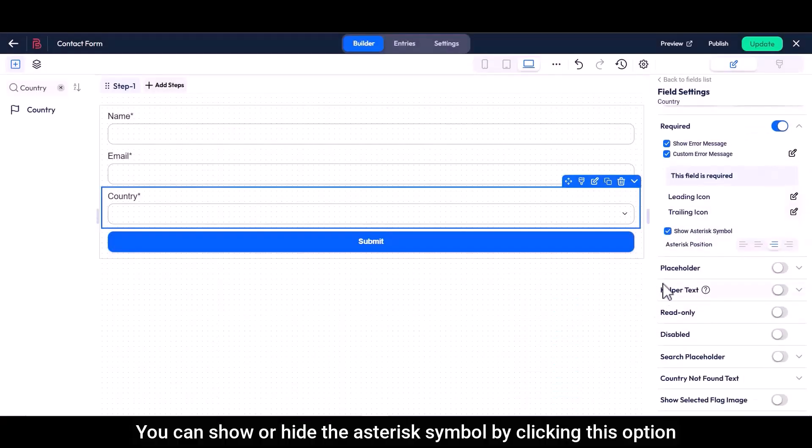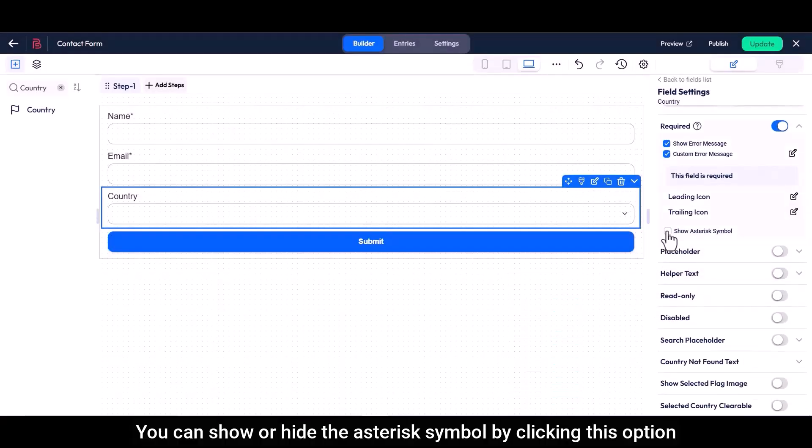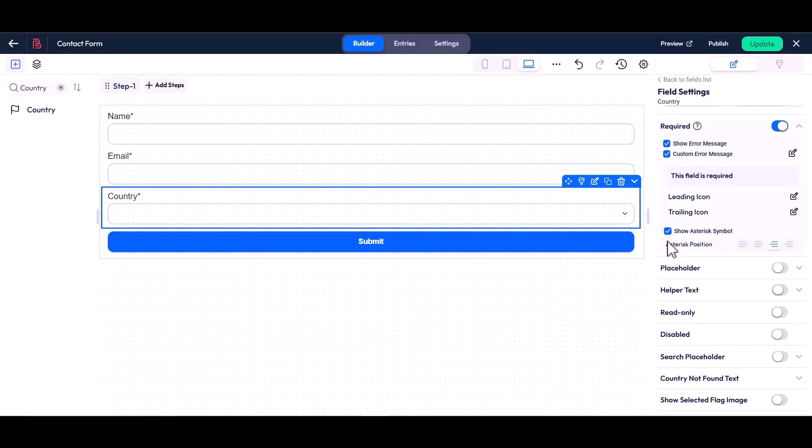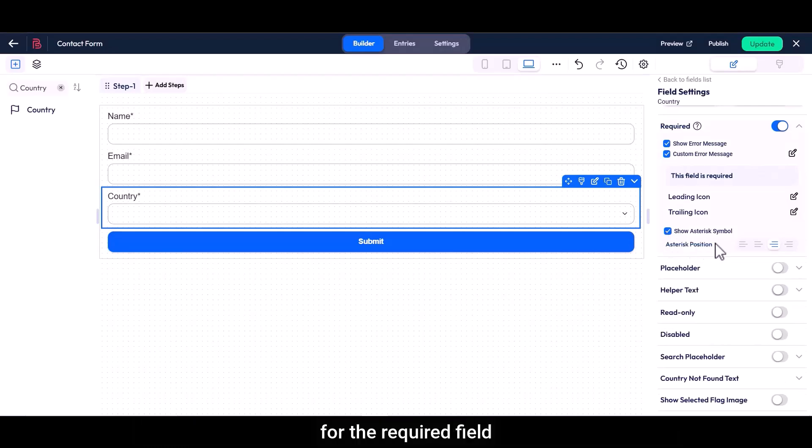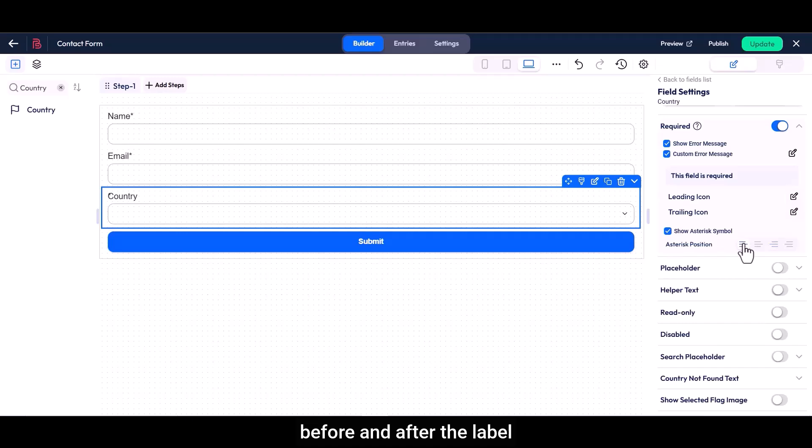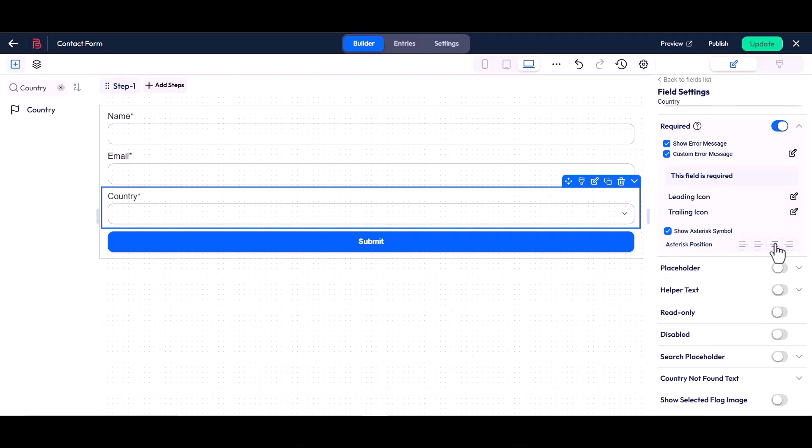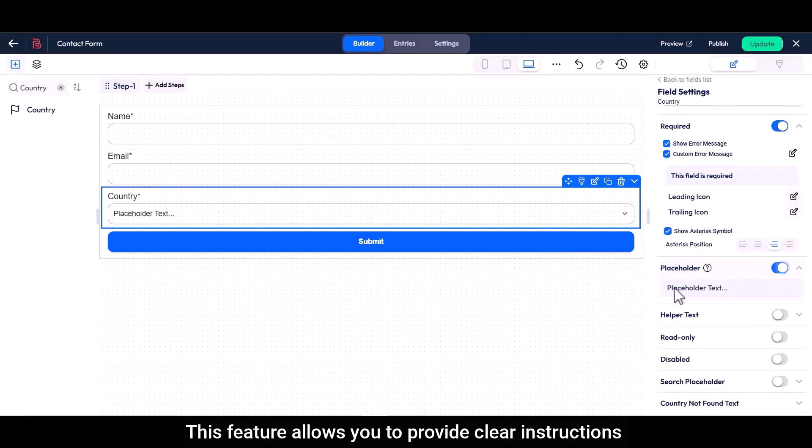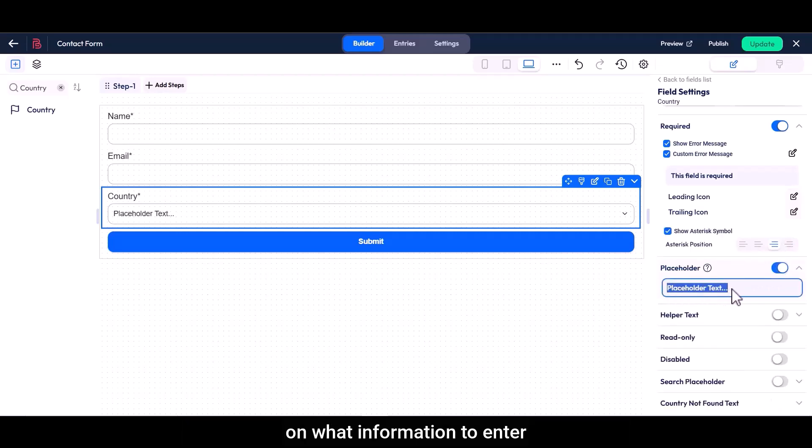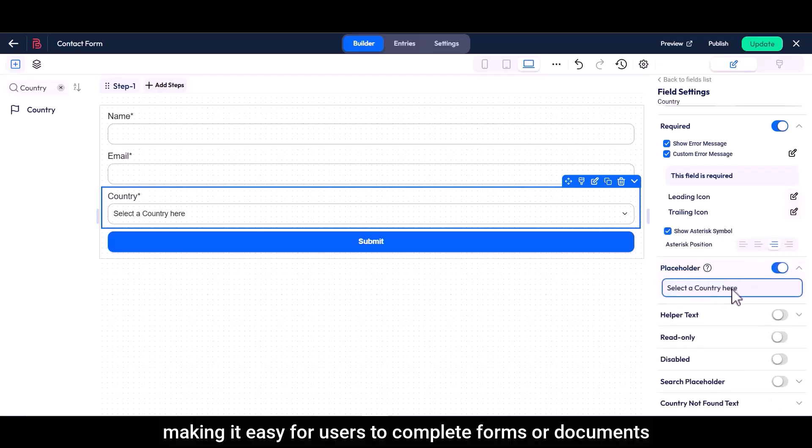You can show or hide the asterisk symbol by clicking this option. You can also choose the position of the asterisk symbol for the required field, before and after the label, on the right or left of the field. This feature allows you to provide clear instructions on what information to enter, making it easy for users to complete forms or documents.